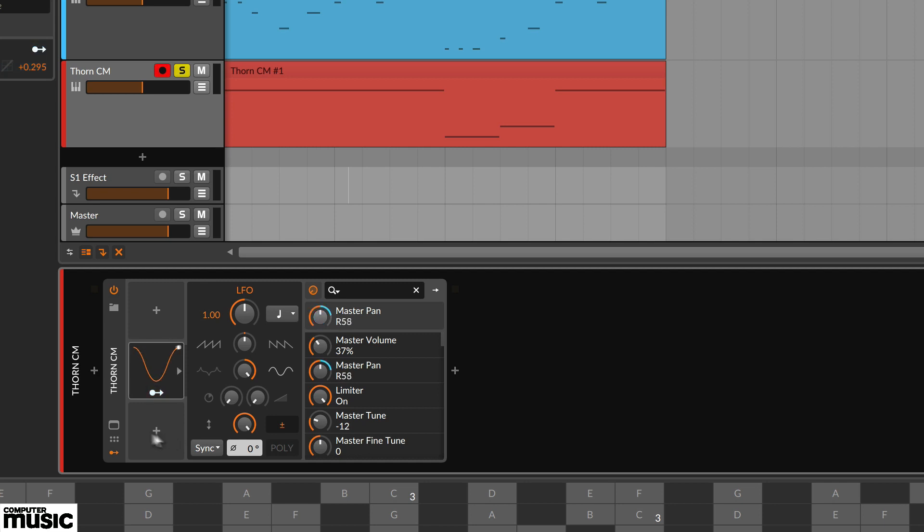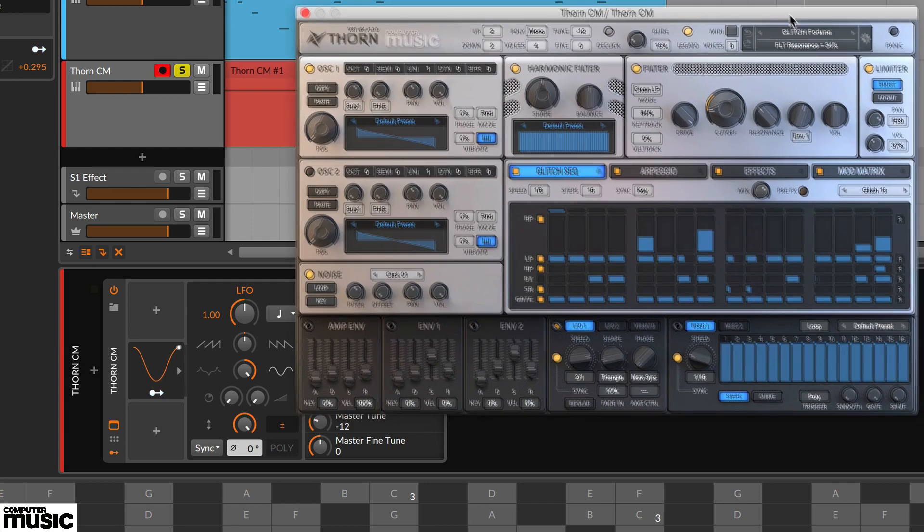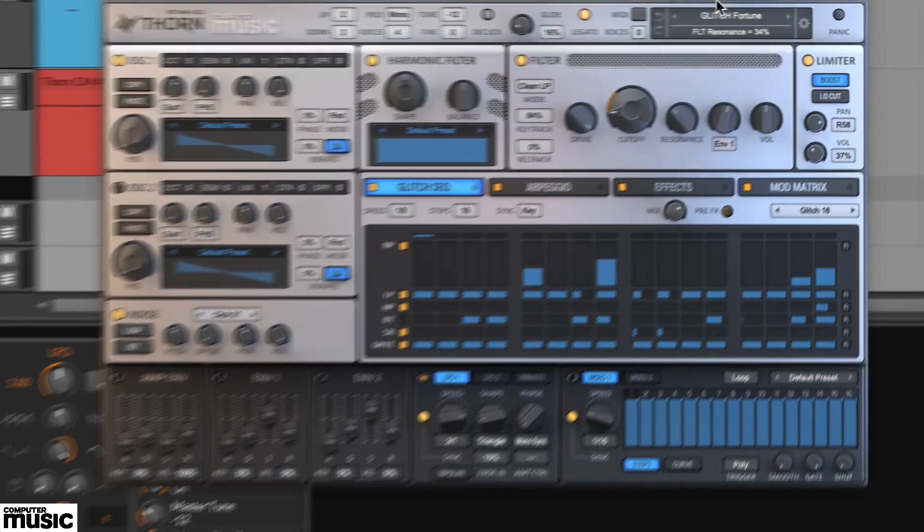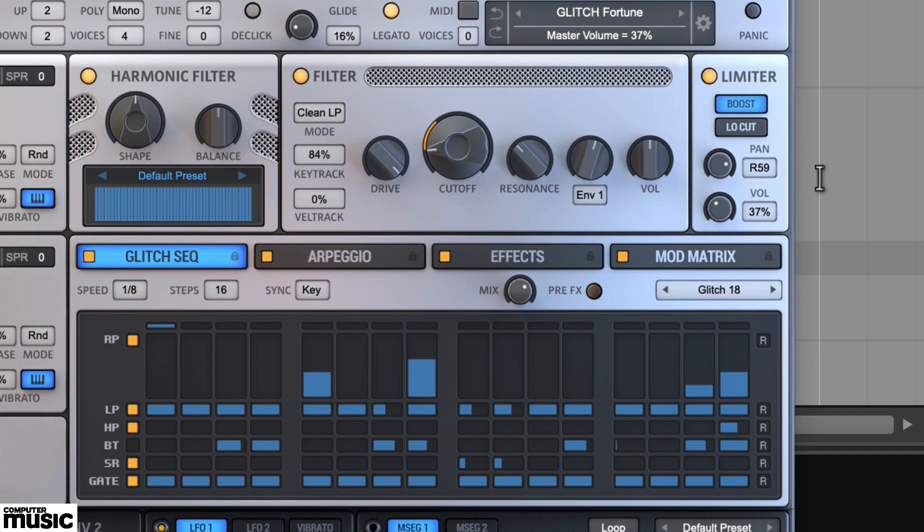The master pan parameter for Thorn-CM should now be pulsing. If you open the Thorn-CM instrument window with the window icon in the bottom left of the device, you'll now see the pan in the limiter section auto panning.